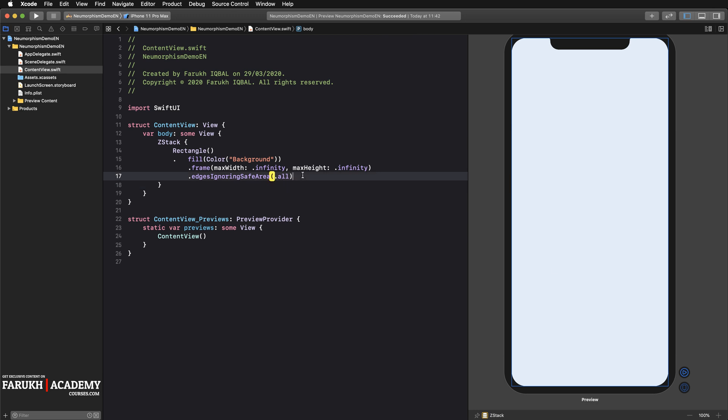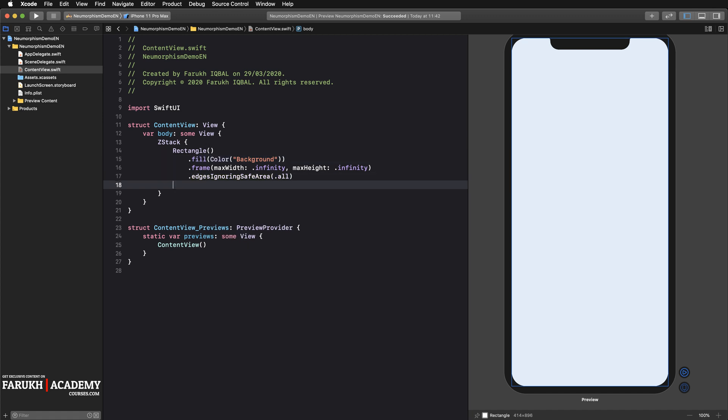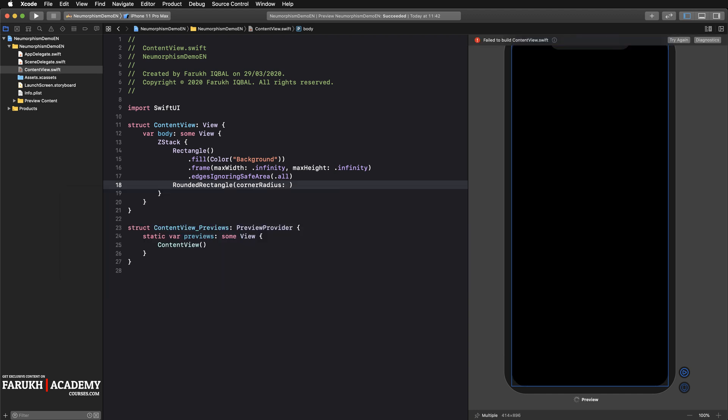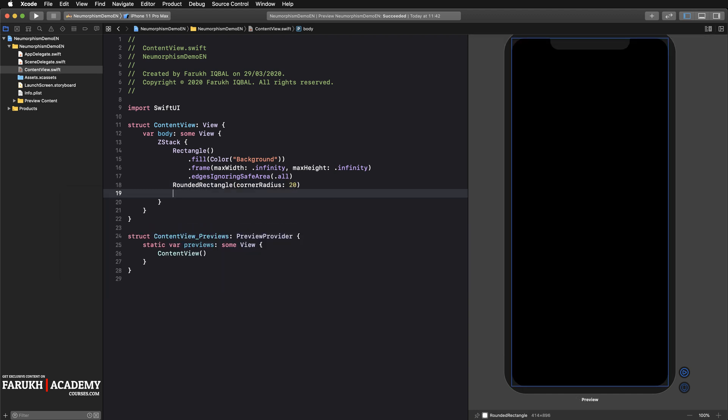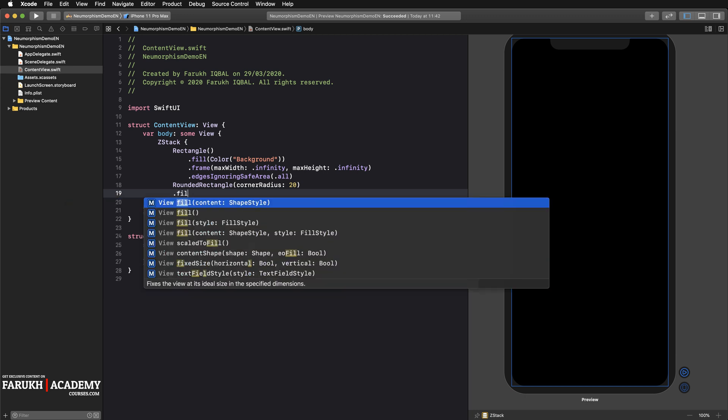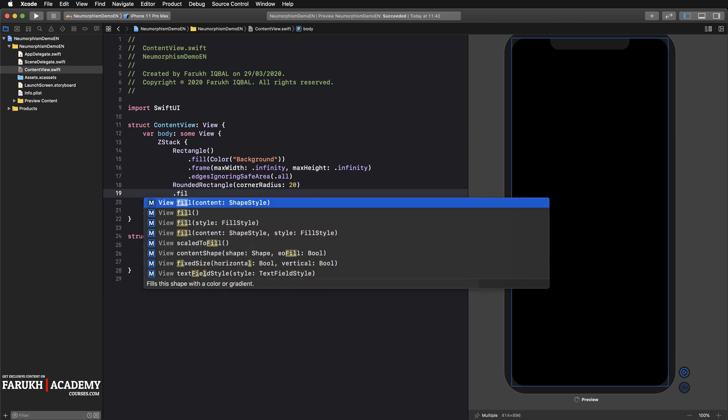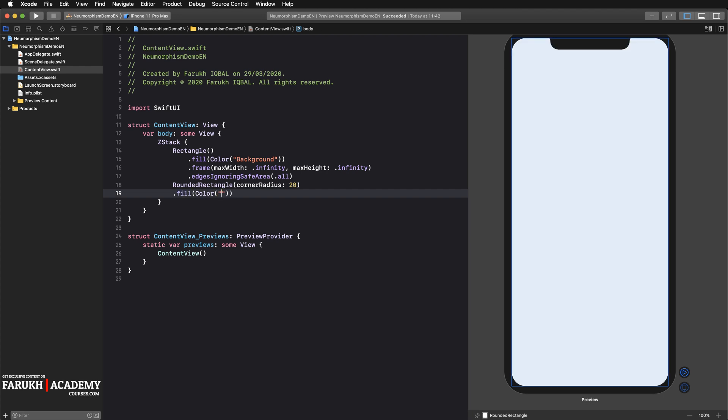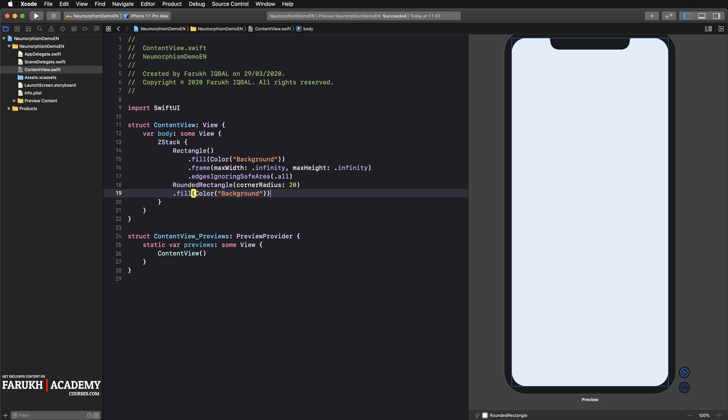And finally, edges ignoring safe area, all. Cool. So if I press on Resume, let's see what we get. Cool. Then create your element, which is a RoundedRectangle with a corner radius of 20.